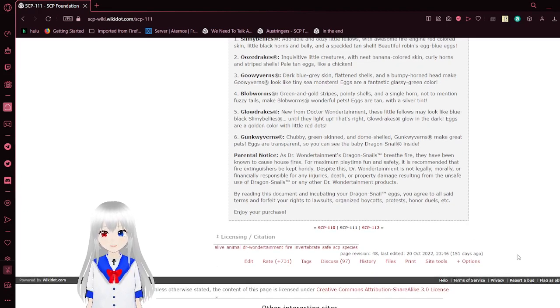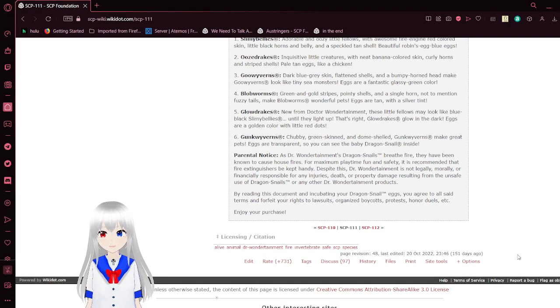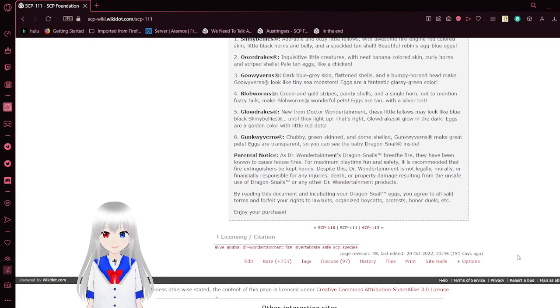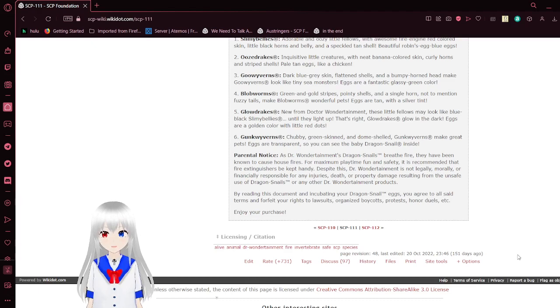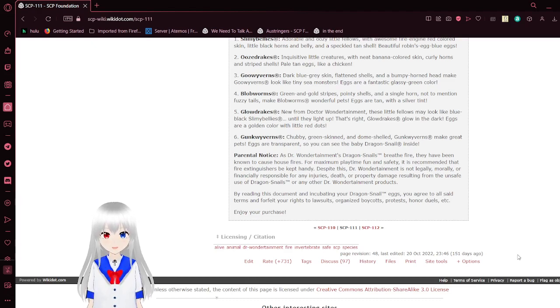Type 4: Blobworms. Green and gold stripes, pointy shells, and a single horn, not to mention fuzzy tails, make Blobworms wonderful pets. Eggs are tan with a silver tint.